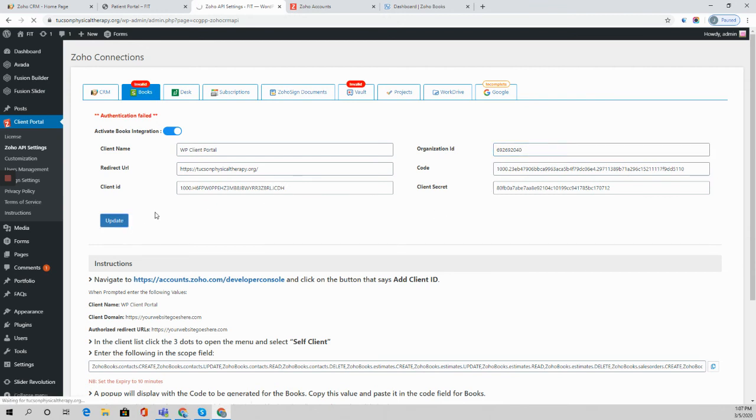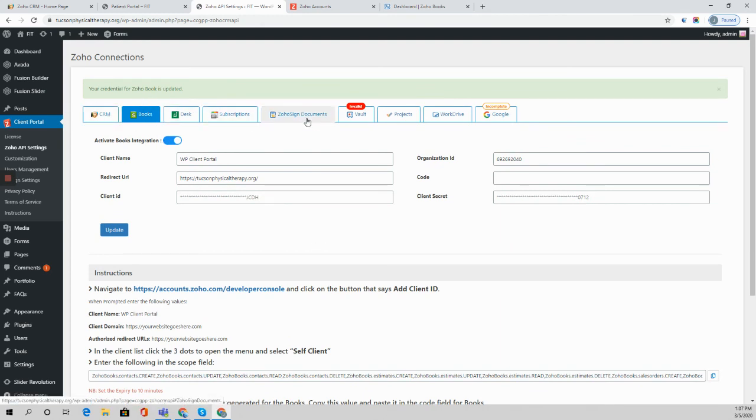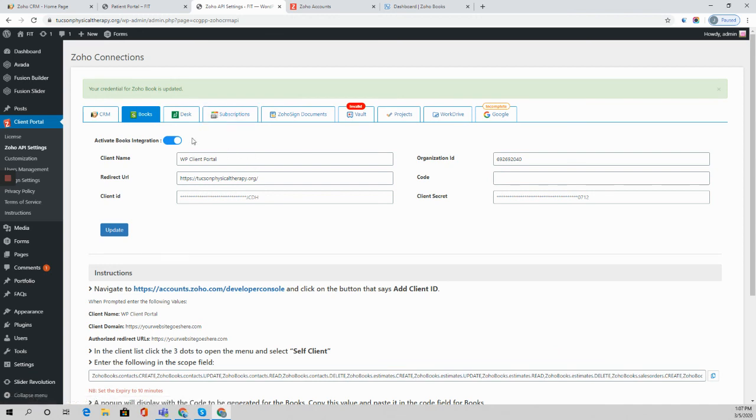We'll go ahead and update this and now it's connected. That's a similar procedure that you'll follow for each of these other apps. There may be slightly different instructions to find the organization ID, but the process of creating your client ID, secret, and scope code all the same. Thanks a lot and we'll see you on the next video.